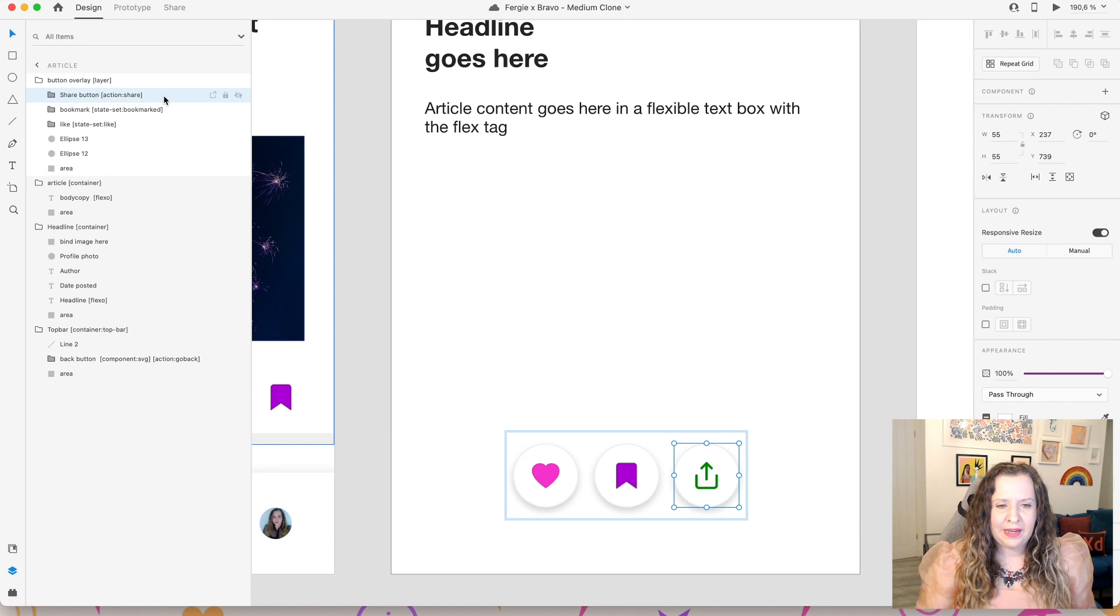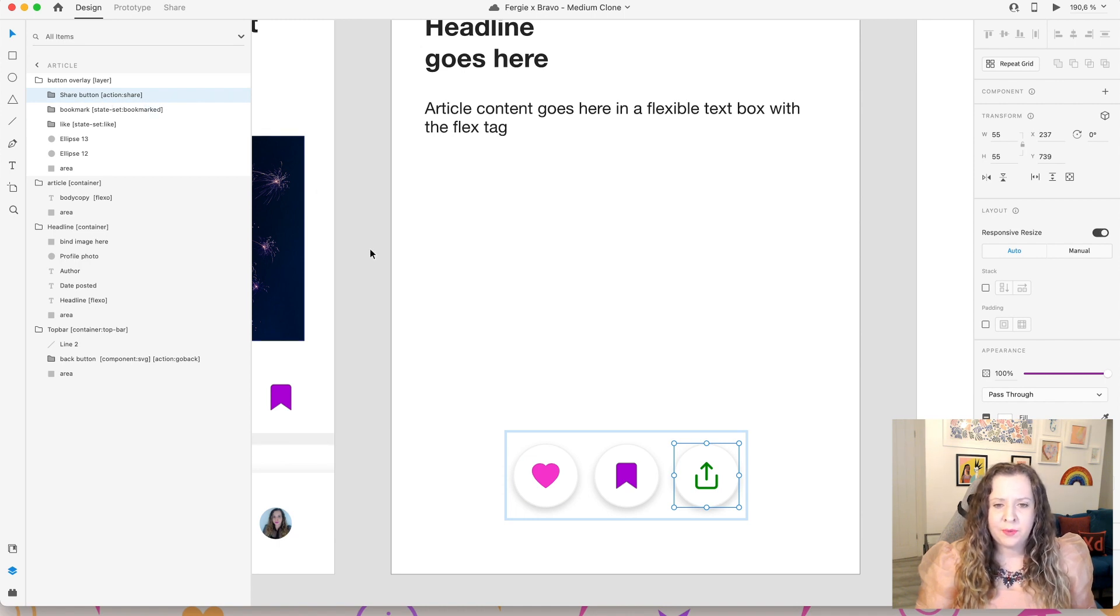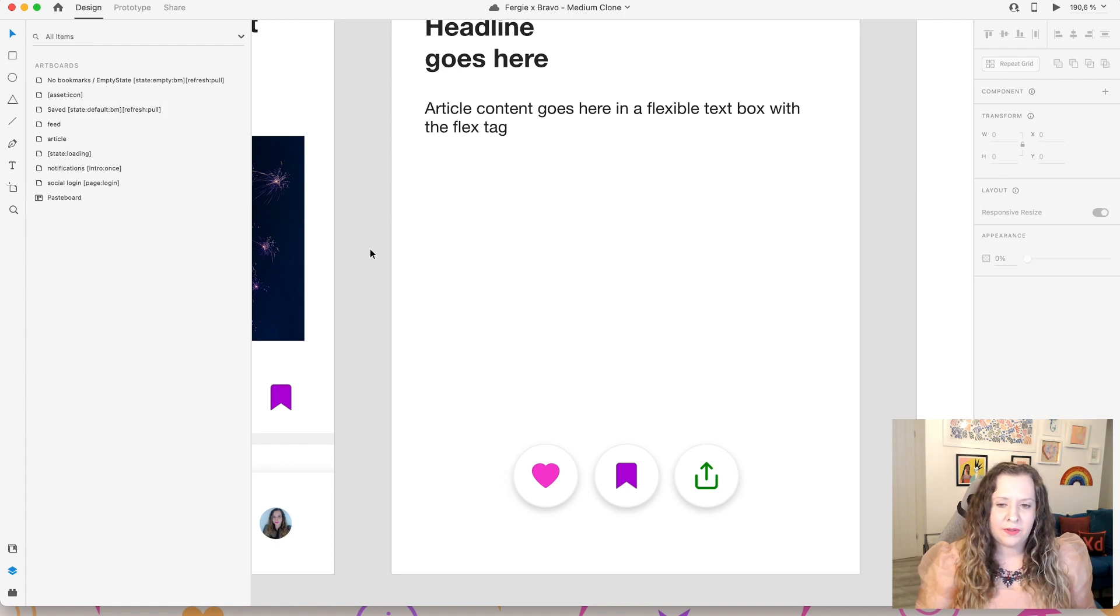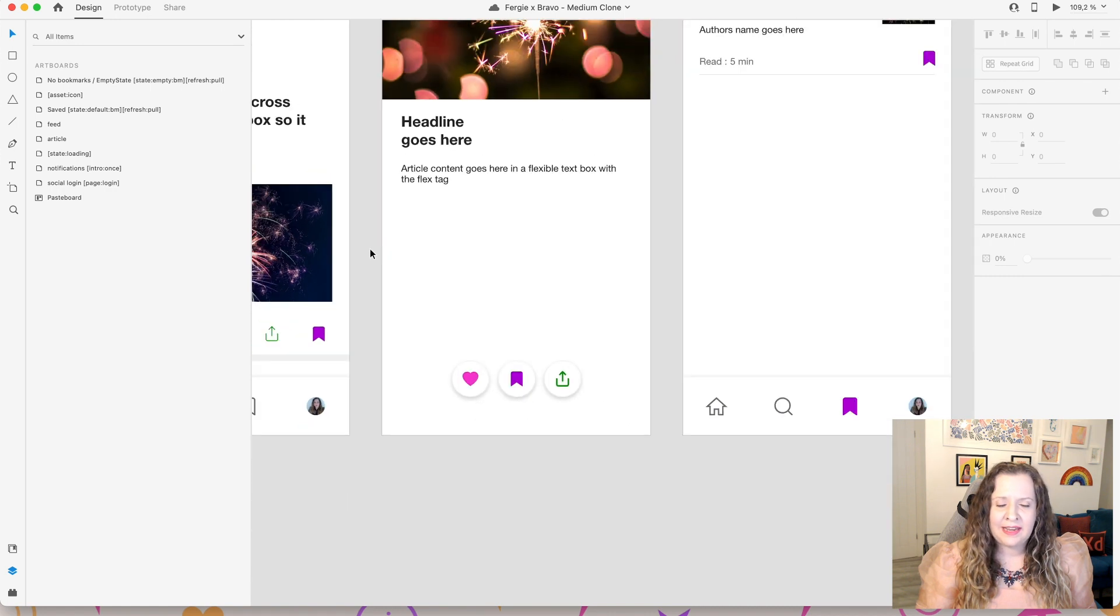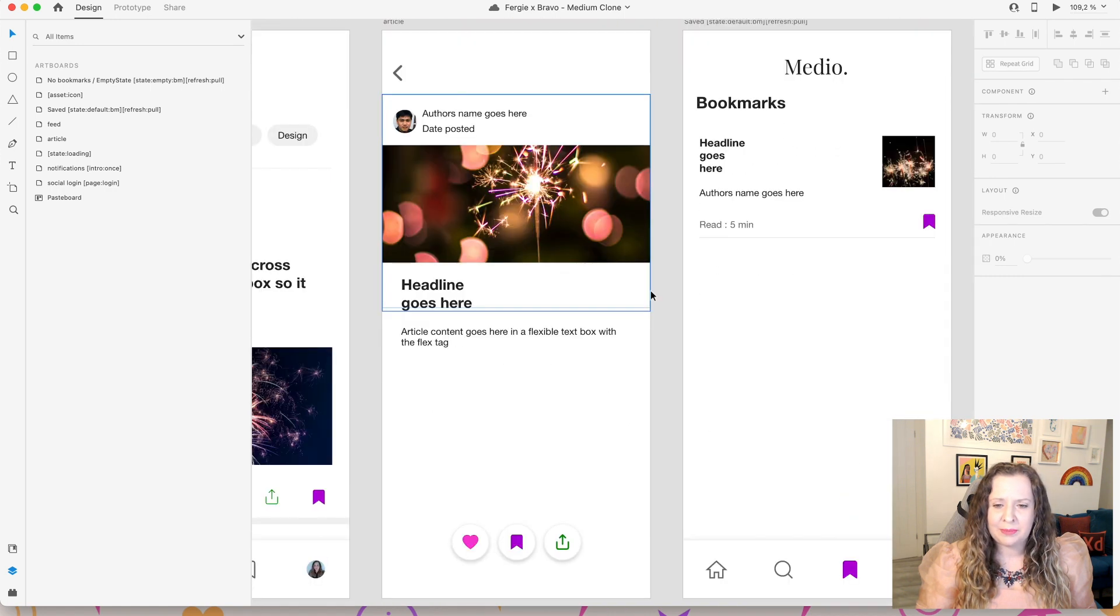And then we have our share button. So we've got the tag here action share. And this will bring up the native share dialogue. So whether the user is on Android or iOS natively, it will just show that pop up for you.